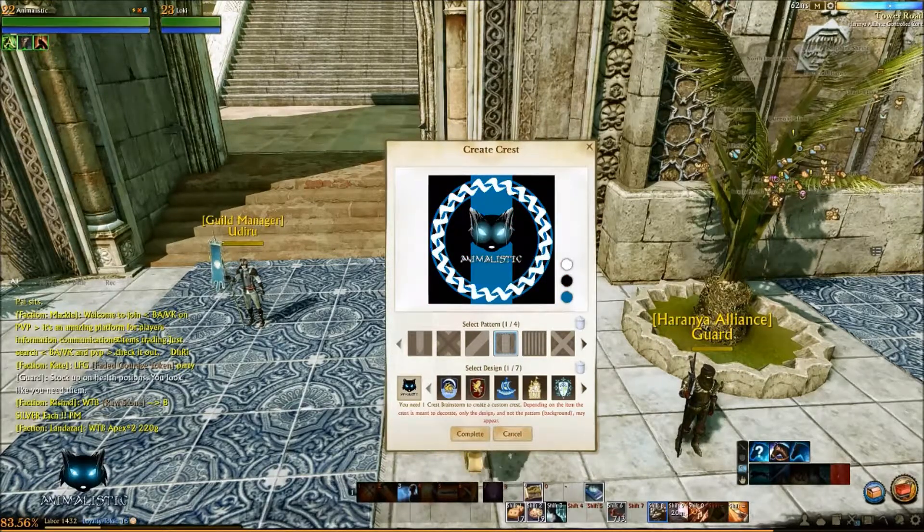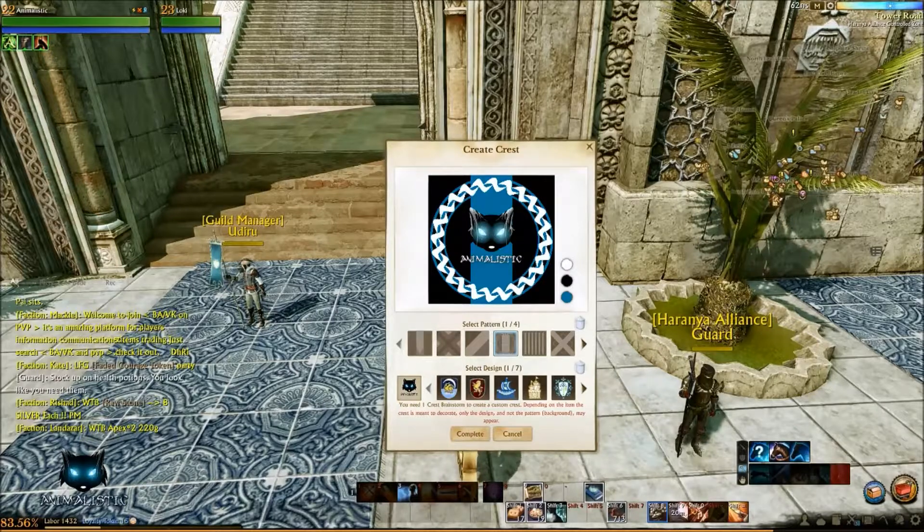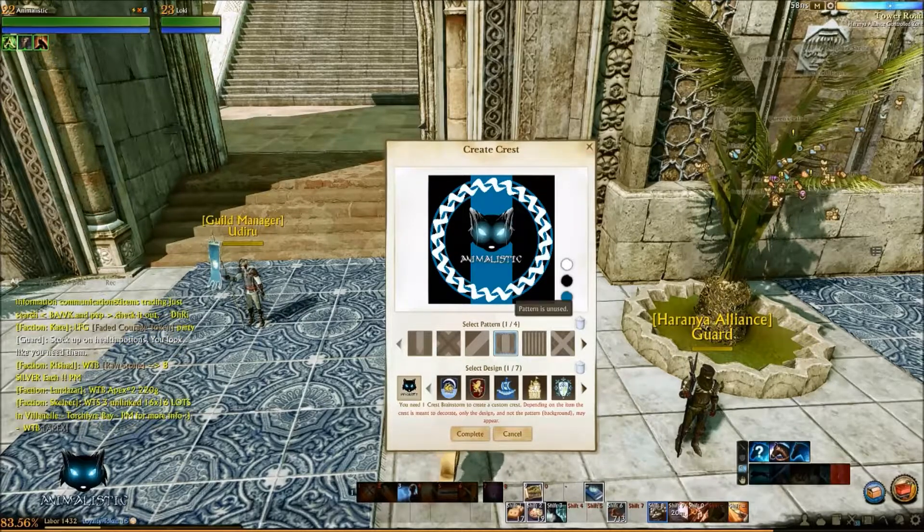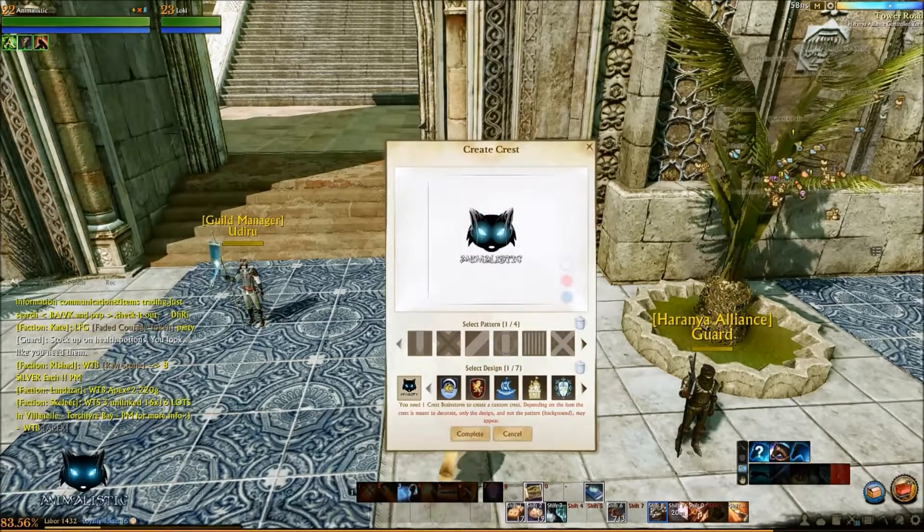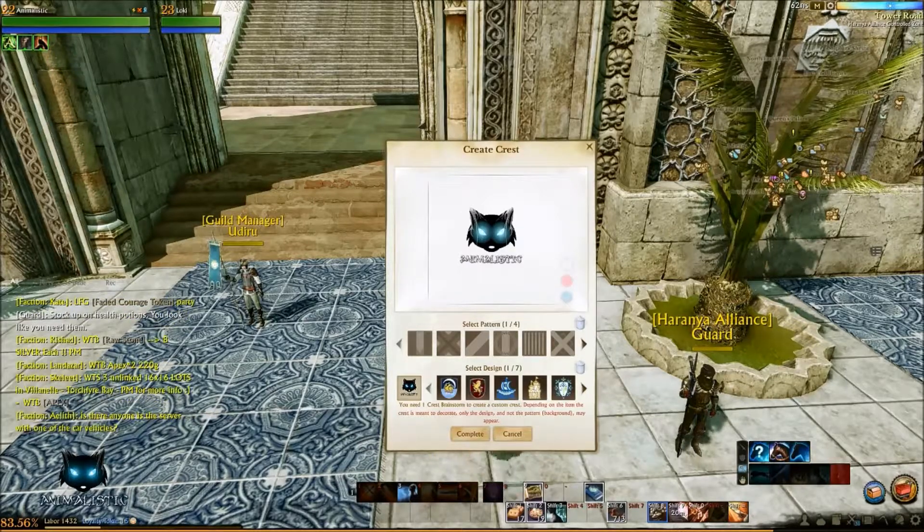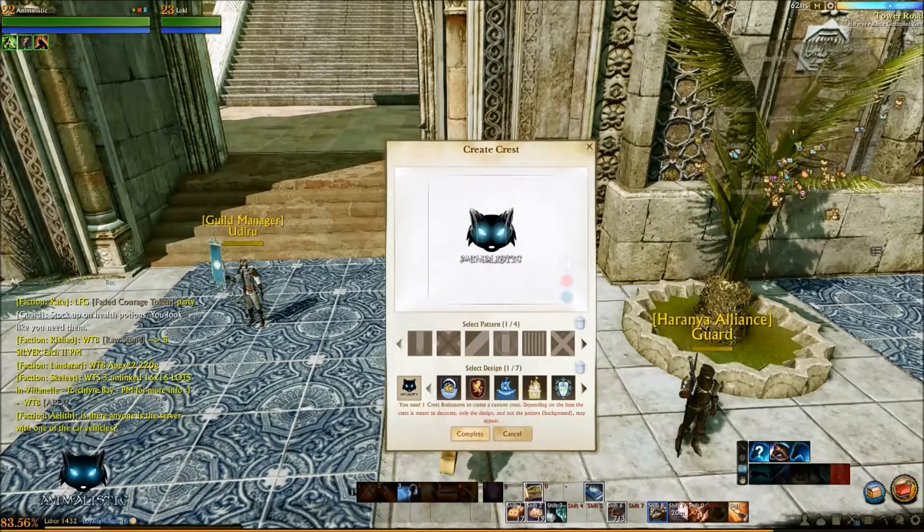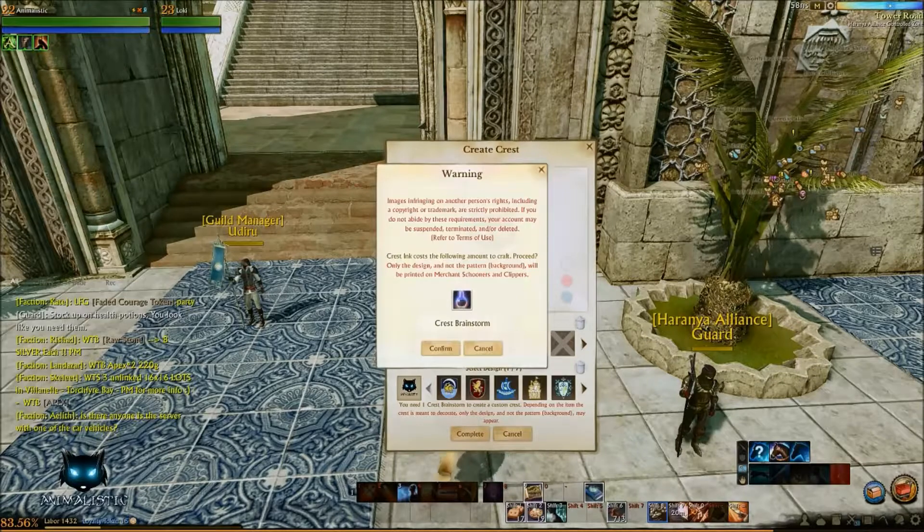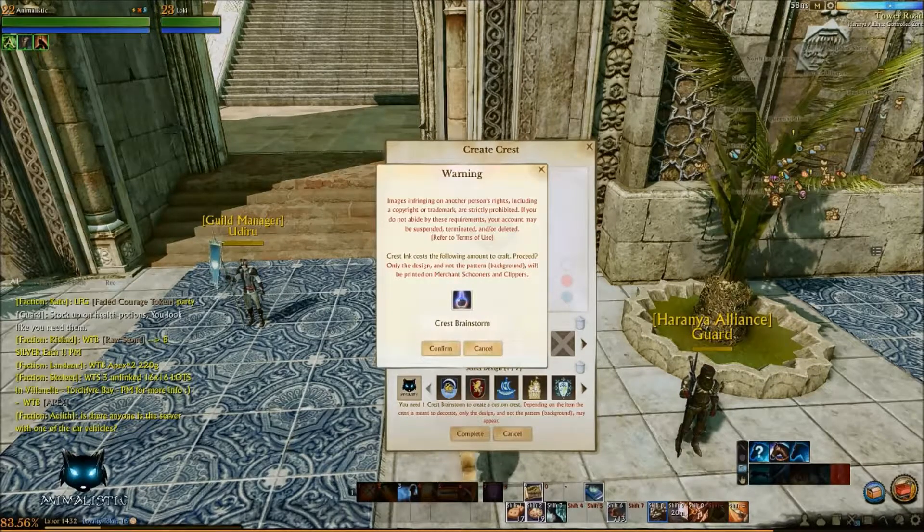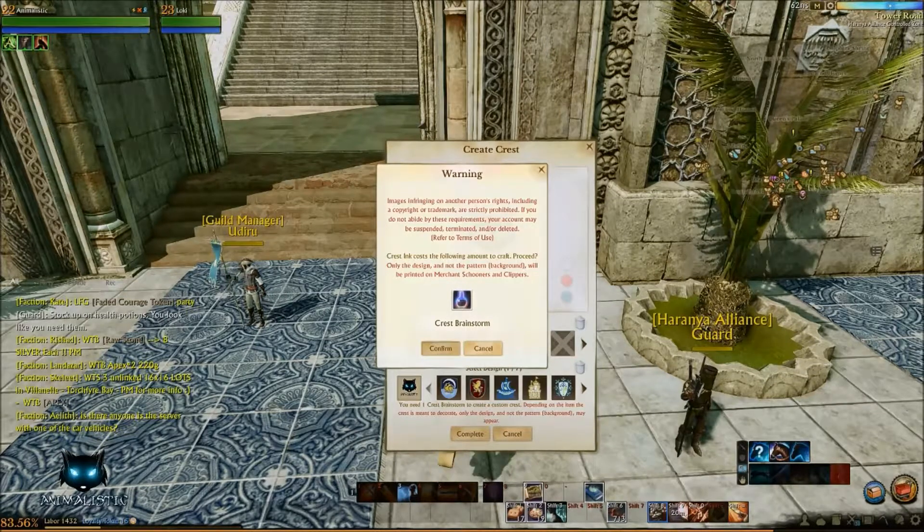If you decide you want to go for no background which is what I'm going to do just press the trash can there to remove it. And this will just make your image like that. So I'm going to go ahead and press complete. And then you press confirm here.